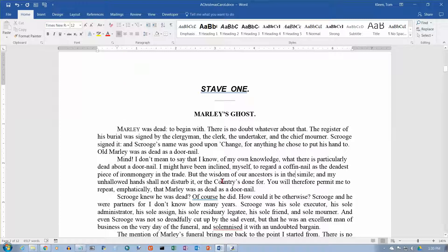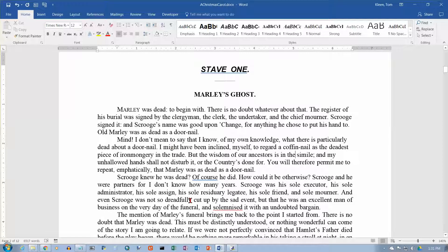These are paragraph commands — if you're in a paragraph, it applies to all the lines in the paragraph. If you want to do multiple paragraphs, you have to select all of them, or at least parts of all of them. So let's say I want to do these first three paragraphs here.